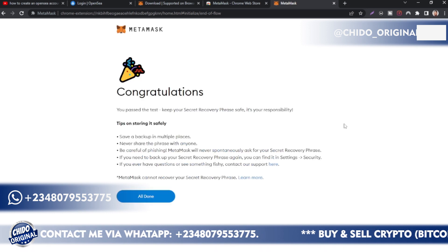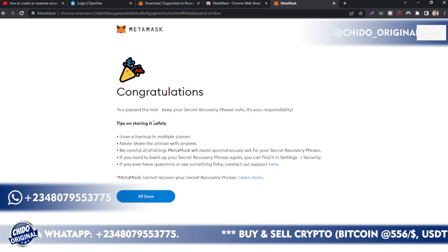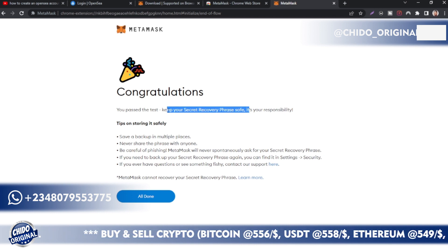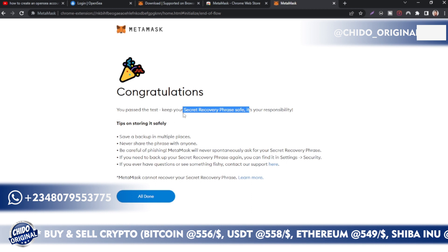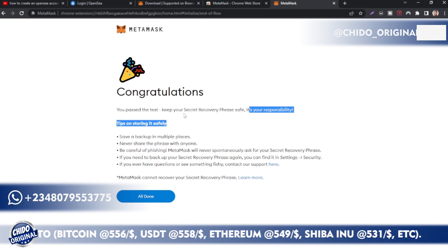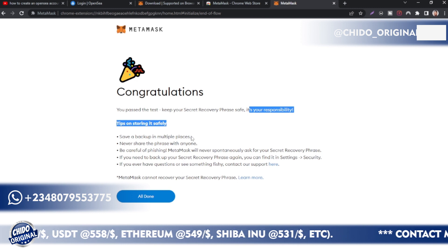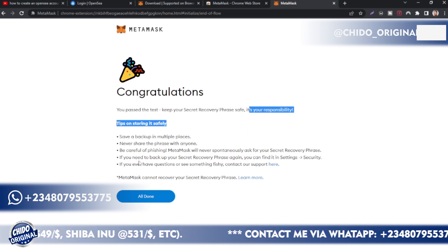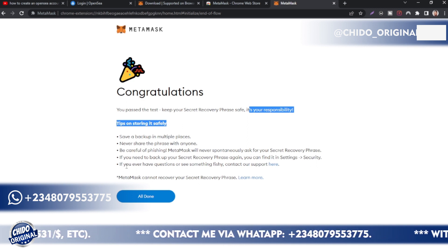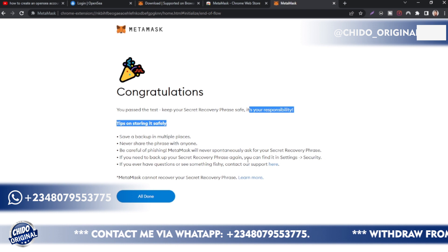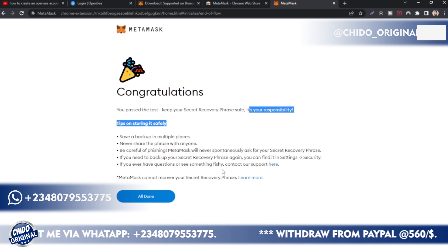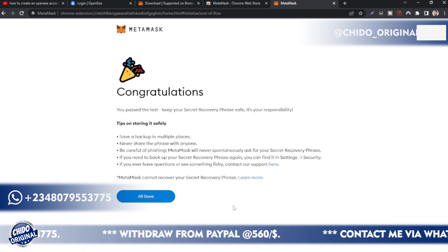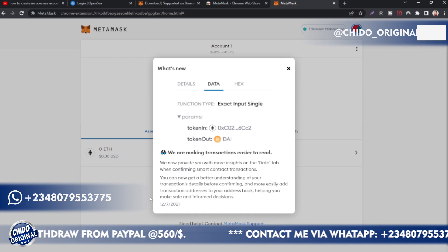After doing that, you'll see: 'Congratulations! You have passed the test. Keep your security recovery phrase safe.' Make sure you keep it stored securely, because they may ask you randomly just to verify you're the owner of the account. Some tips: save backups in multiple places, never share the phrase with anyone, and be careful of phishing. If you have questions or see something suspicious, contact their customer support.